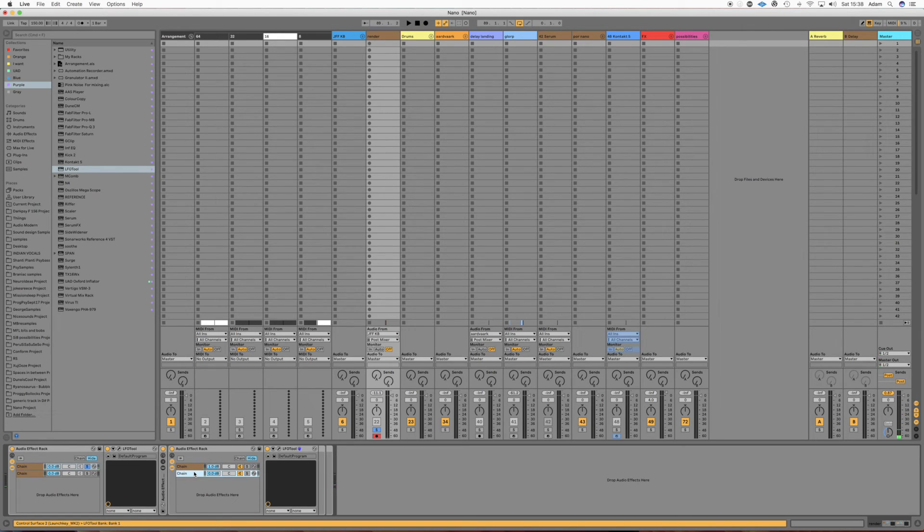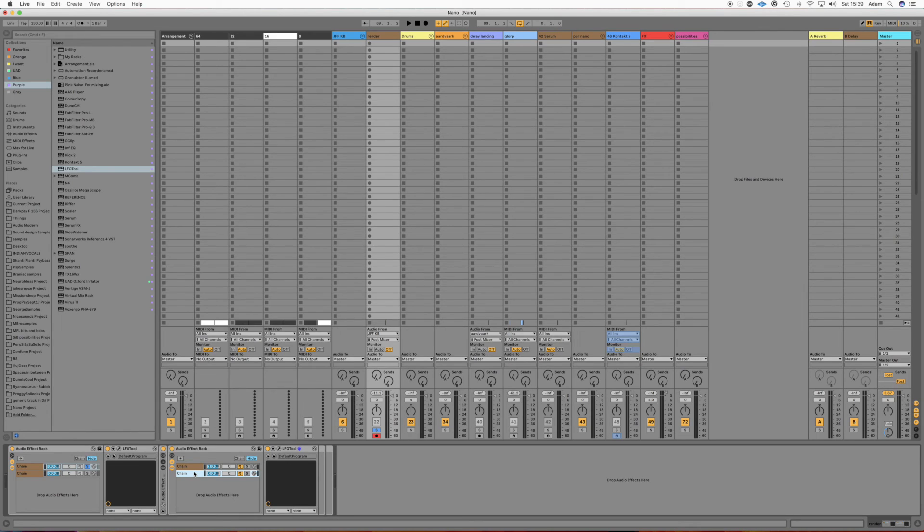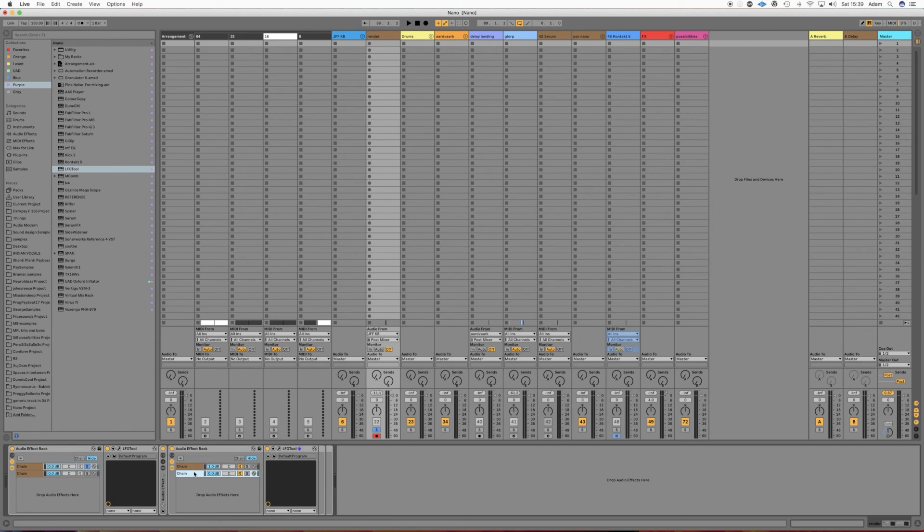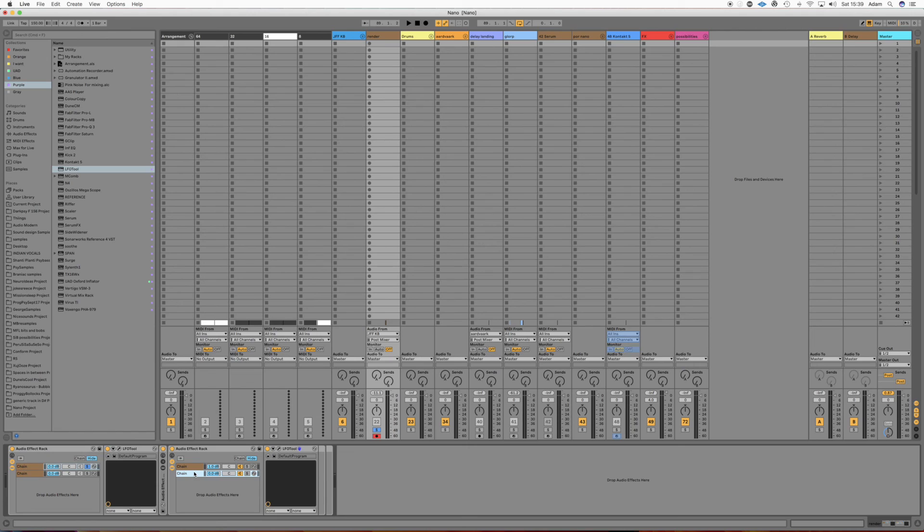So another cool thing you might like to do with this is just use EQ on the body. You know, if you want to pull out some frequencies, but it helps the body but kind of ruins the transient a bit. You know, you could just EQ one or the other. Or if you wanted down-sampled or bit-crushed transients but not the body or vice versa, you can do that. So yeah, hope you enjoy the video and see you next time.